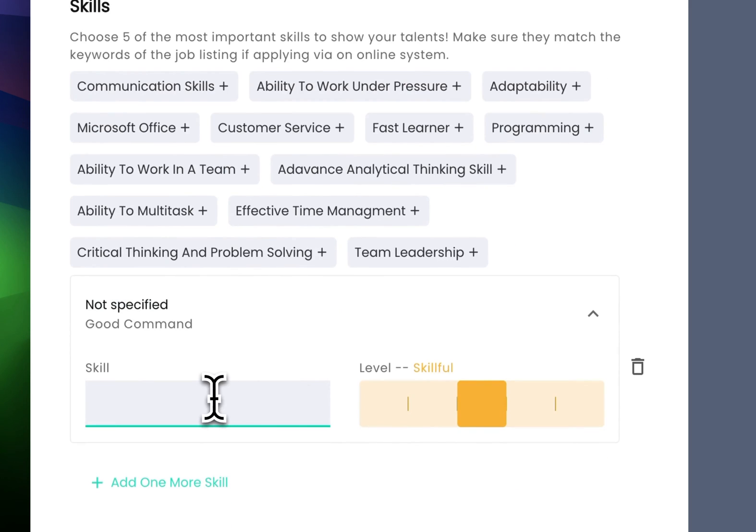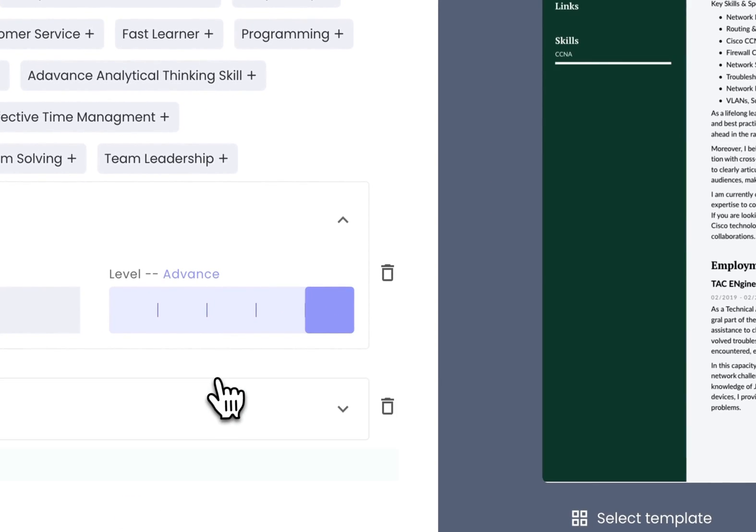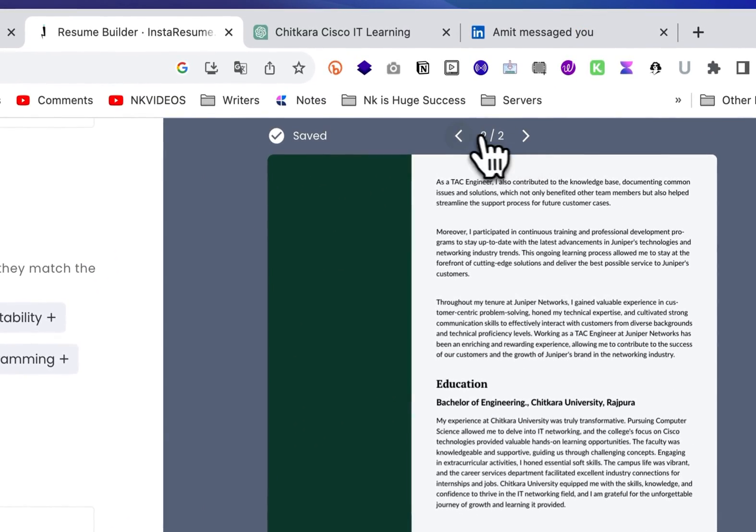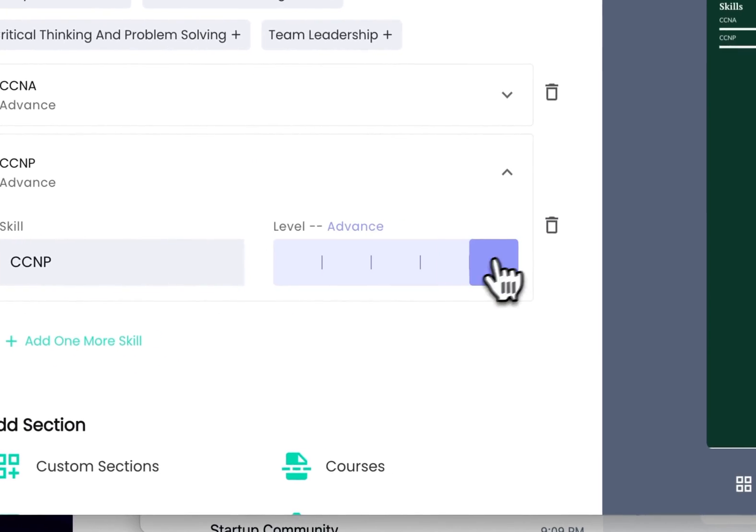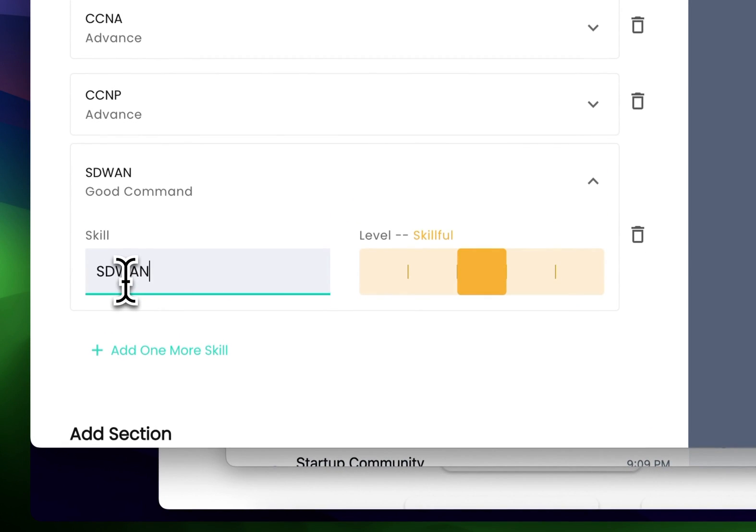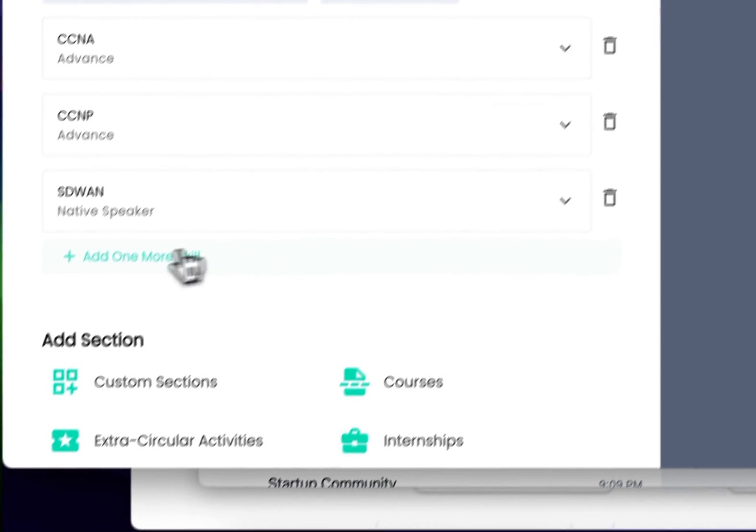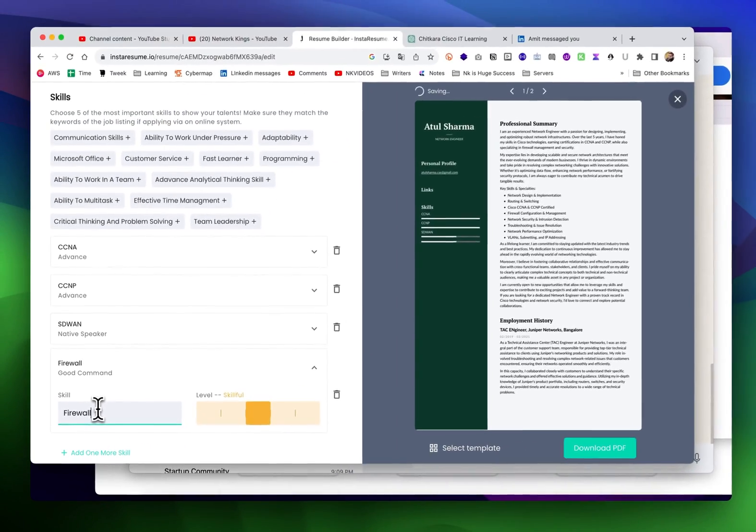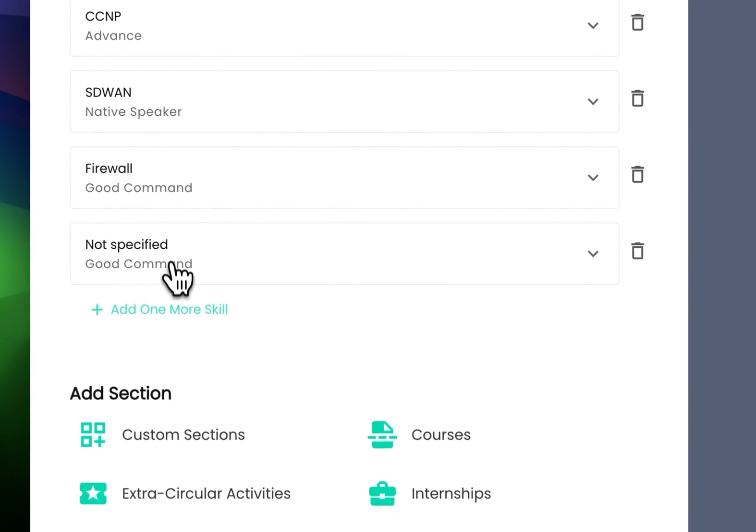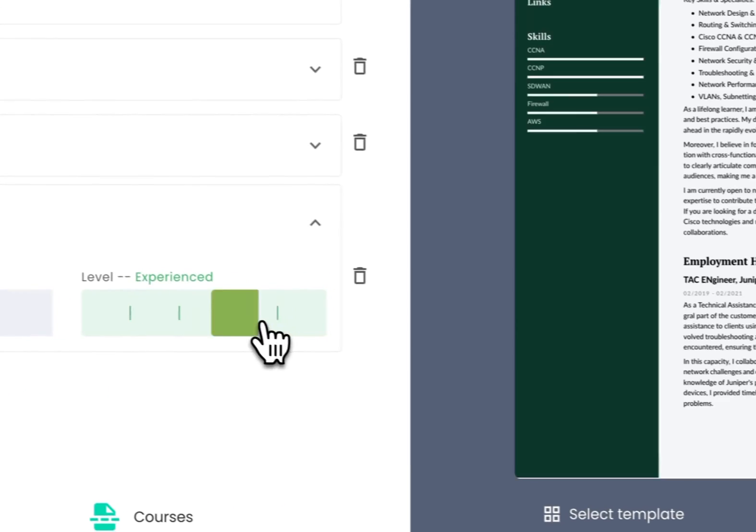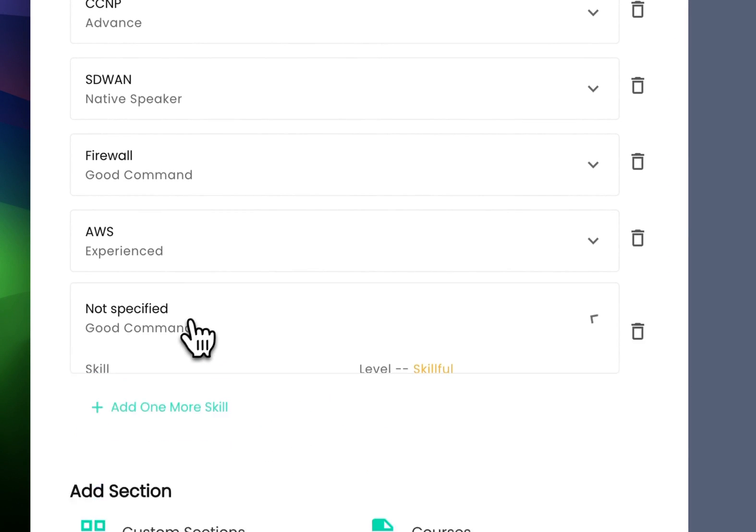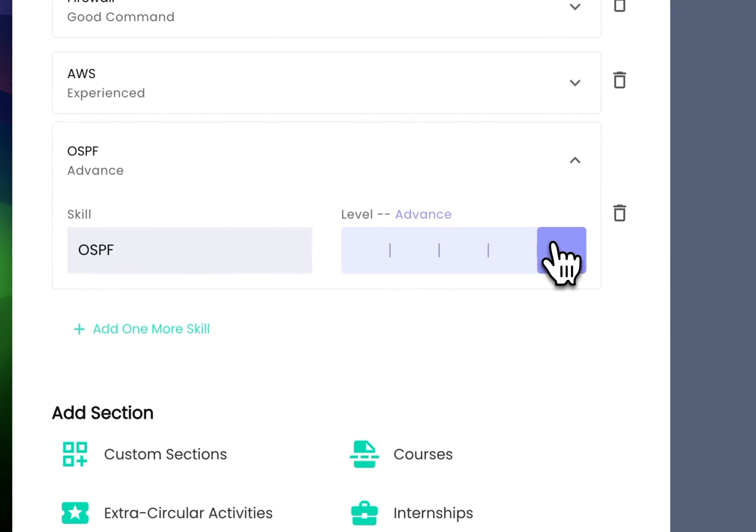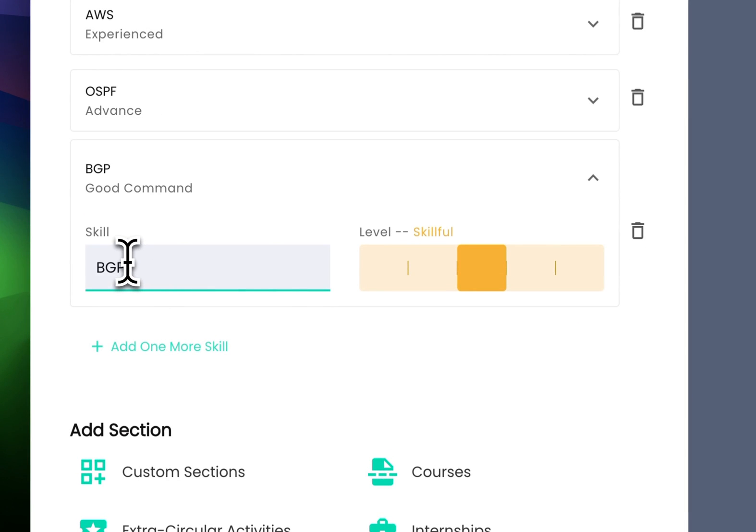I'm going to add my skills like CCNA. You can see automatically these skills are getting added here. I have CCNP advanced, SD-WAN knowledge but not that good. I have firewall knowledge, AWS knowledge which is good level. Mention all your skills and any protocol if you know, like if you're very good at OSPF or BGP.